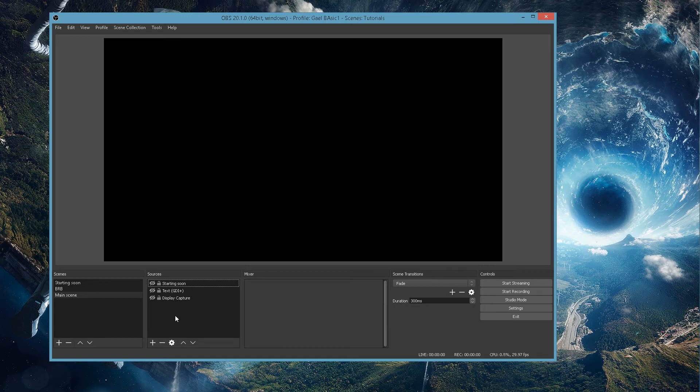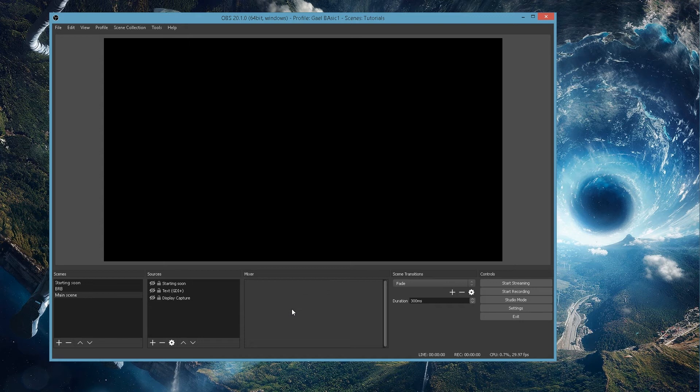So let's not spend too much time on this part. This is the basic stuff about how you can add different scenes and different sources and how they work. If you add anything that plays sound, then your mixer here will actually show up. And if you configure your microphone, it will actually show up here.